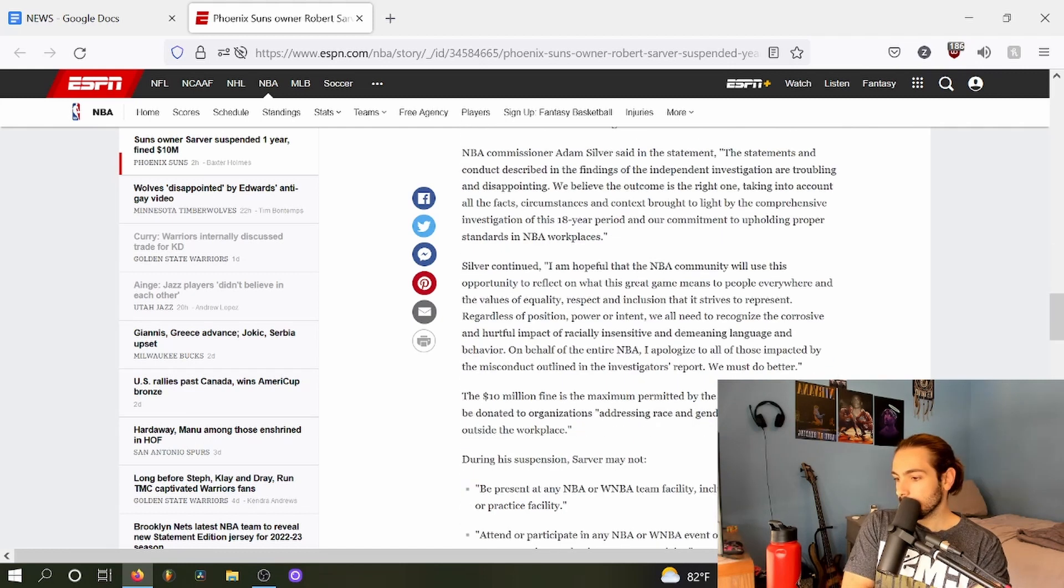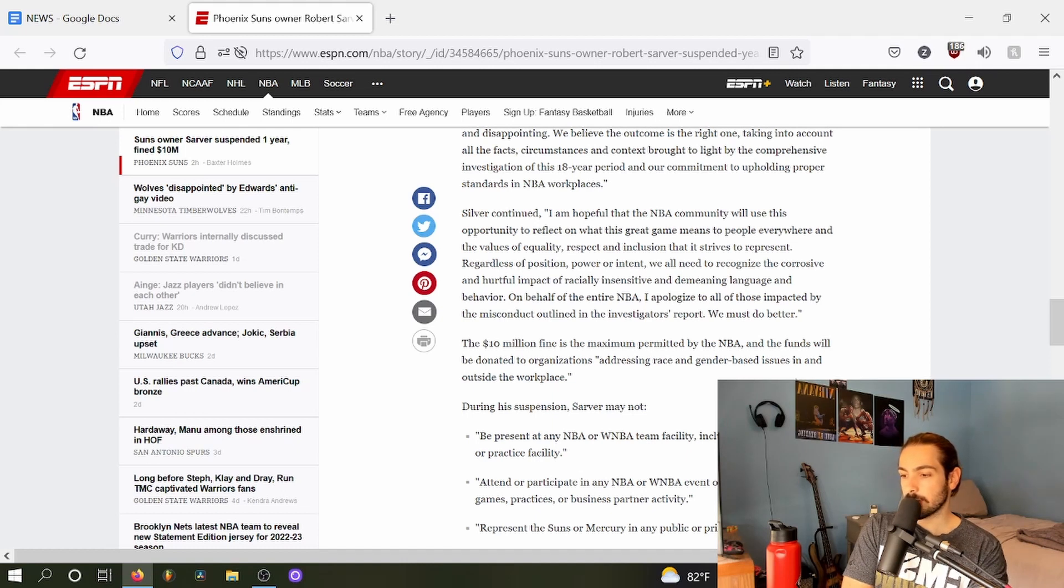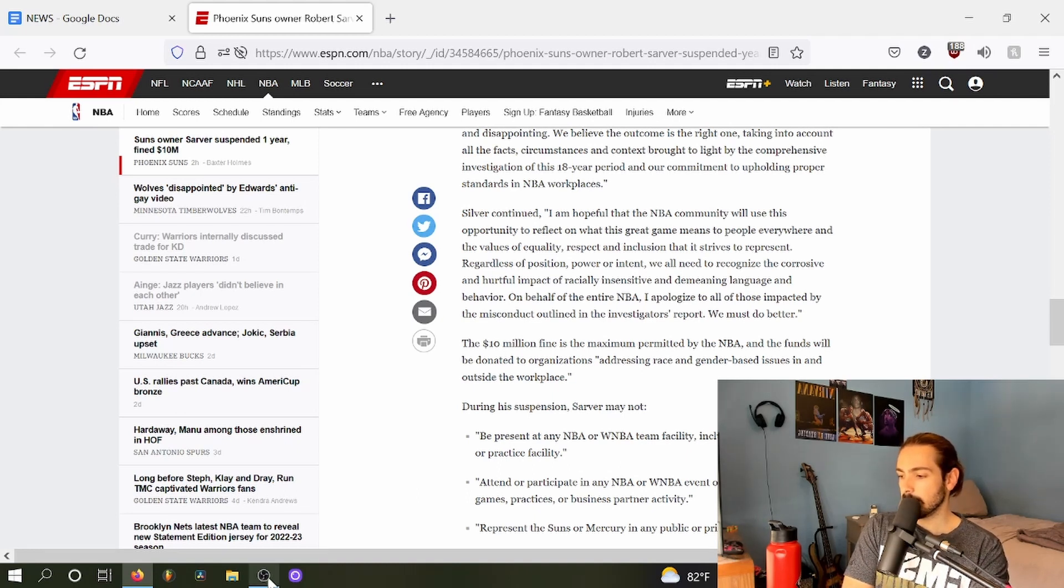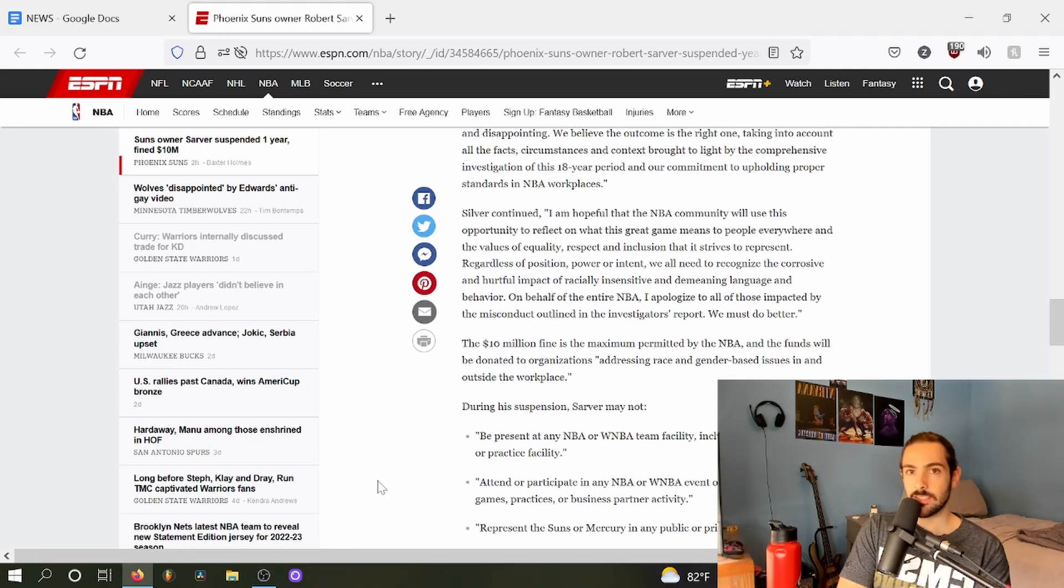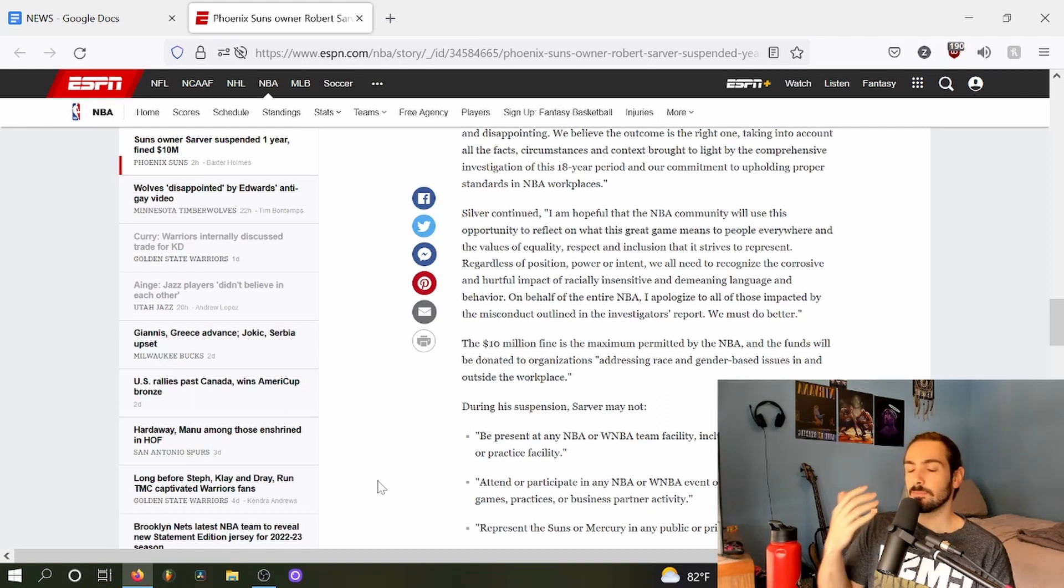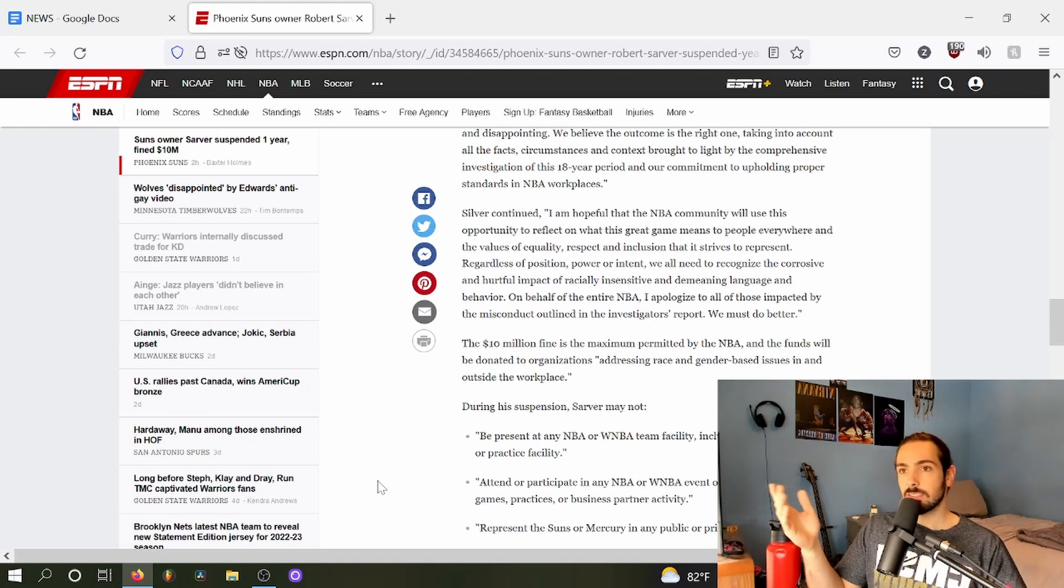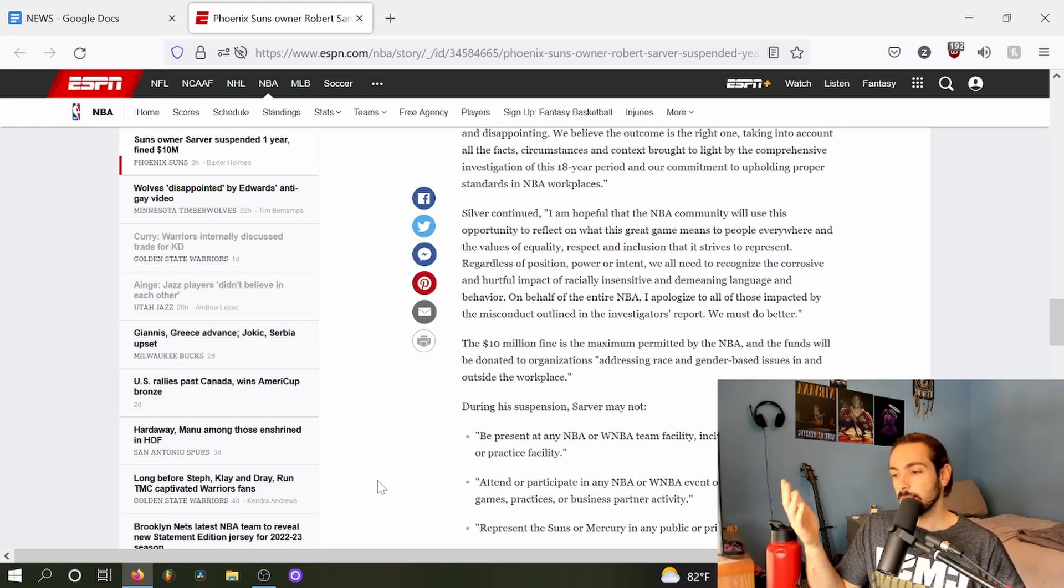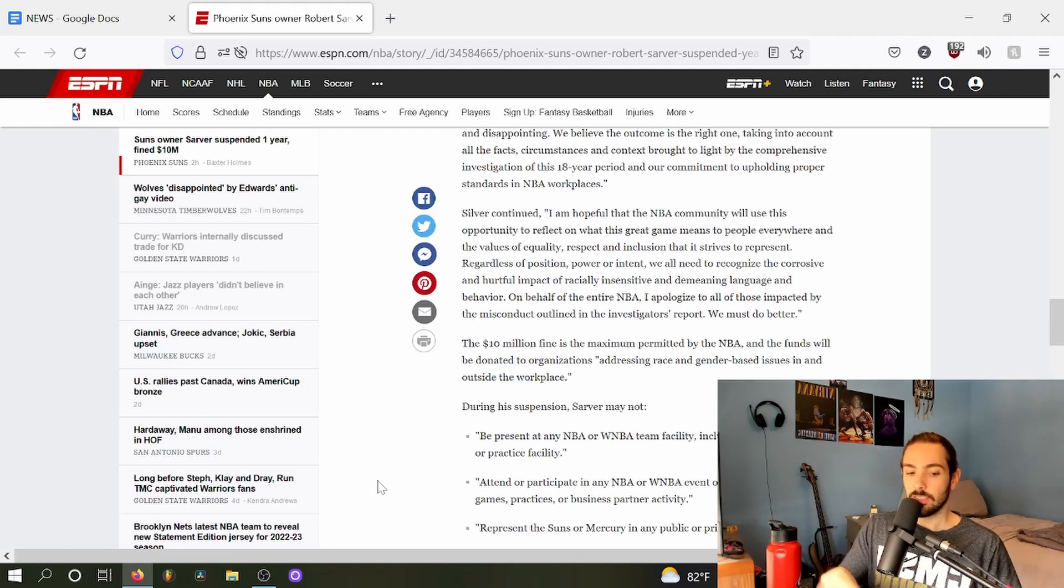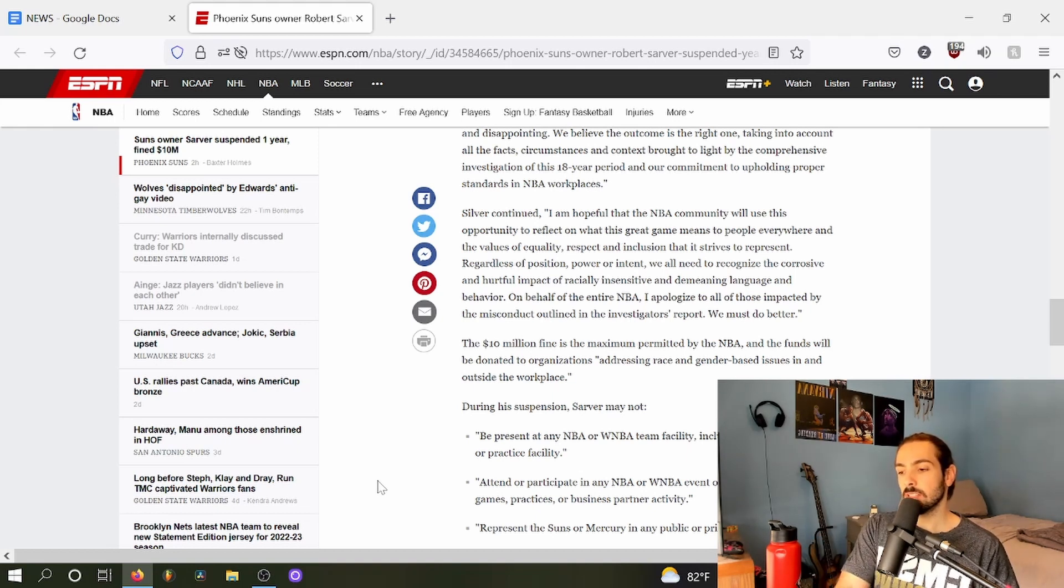I do want to continue with the article here. The $10 million fine is the max permitted by the NBA and the funds will be donated to organizations addressing race and gender-based issues in and outside the workplace. This is something that the NBA does whenever they fine somebody, even if it's for not doing media obligations or violating their media requirements, telling a referee to fuck off. They do donate those funds to charity which is nice, but ultimately the good thing that you're doing is offset by you not going far enough.